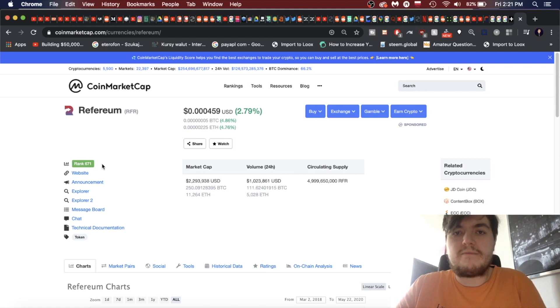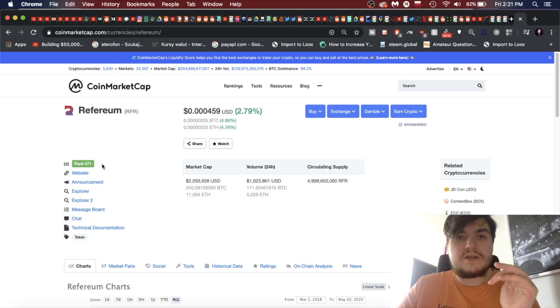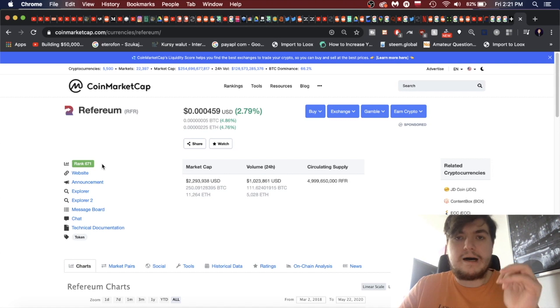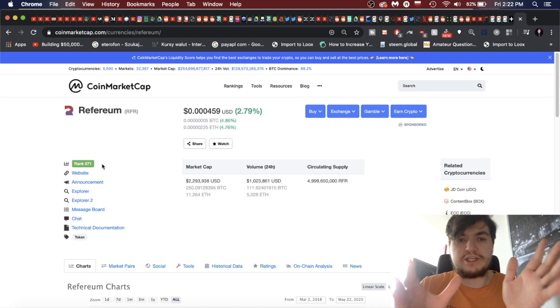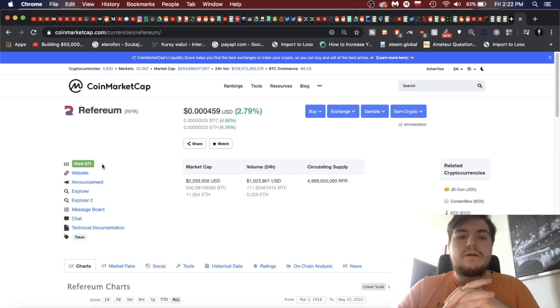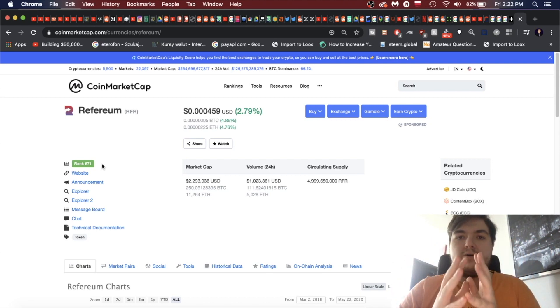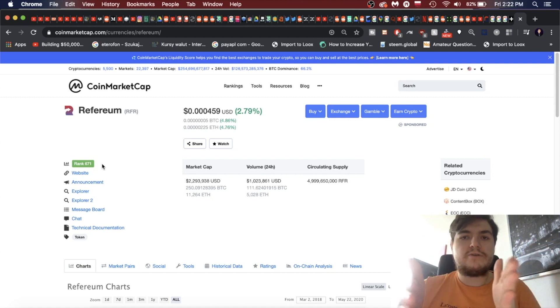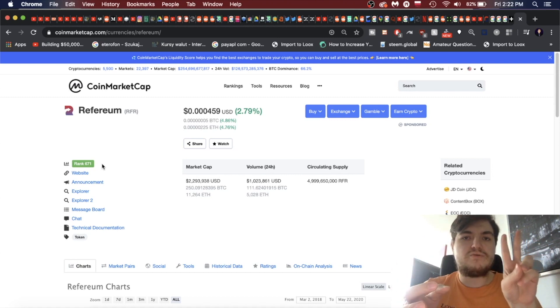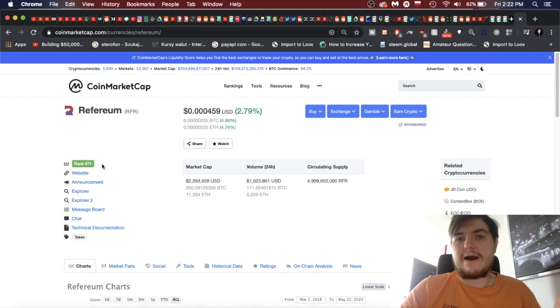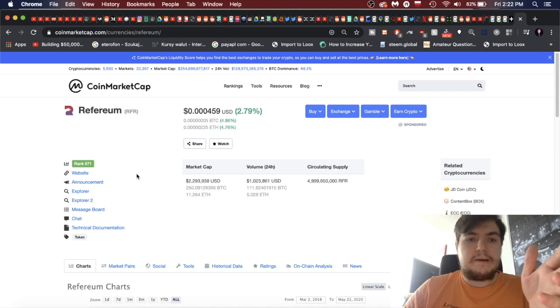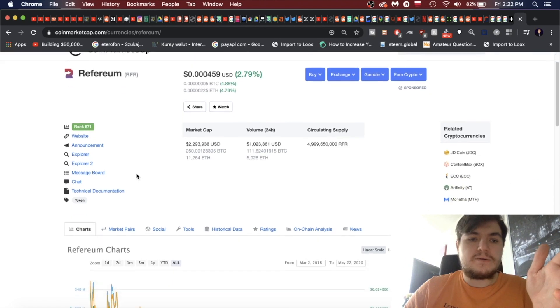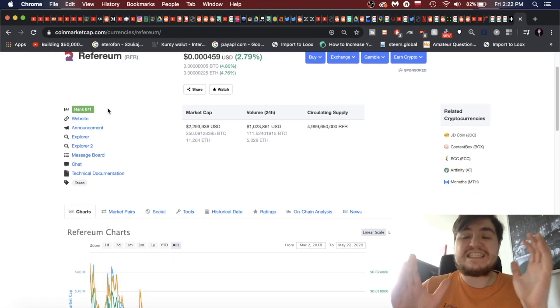It's ranked 671. So apart from the two projects which were either IOUs or futures in yesterday's video, which we did a top 11 fundraisers for 2017, the top ICOs back then, every single one was either below 100 or between 300 and 500.